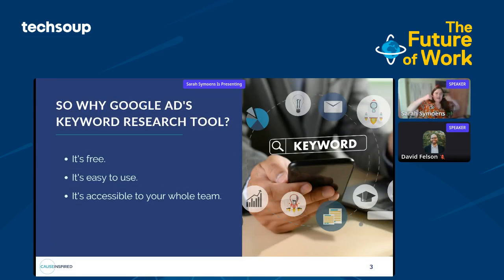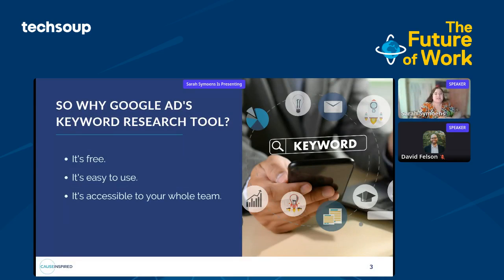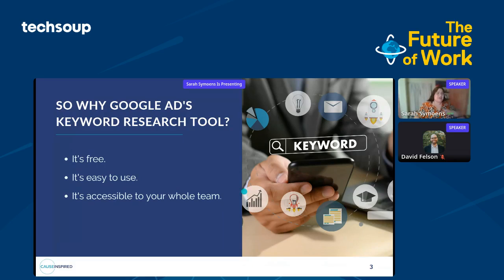So why would I recommend Google Ads' keyword research tool? Three reasons. The first is that it's free, so anyone can access it — all you need is a Google Ads account. The second is that it is easy to use; you can copy and paste directly from it. And the last part is that it's really accessible — all you need to give your team members are read-level permissions in your account, so they don't even have to be able to make any changes.